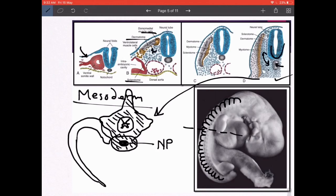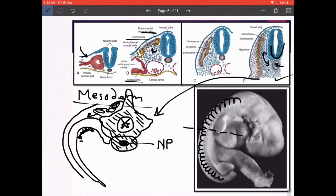The myotome gives rise to the muscle mass in the region — the intercostal muscles, the muscles of the back, etc. The dermatome gives rise to the skin lining that region. So imagine how this developmental pattern gives rise to a transverse section in the mid-thoracic region of an adult.